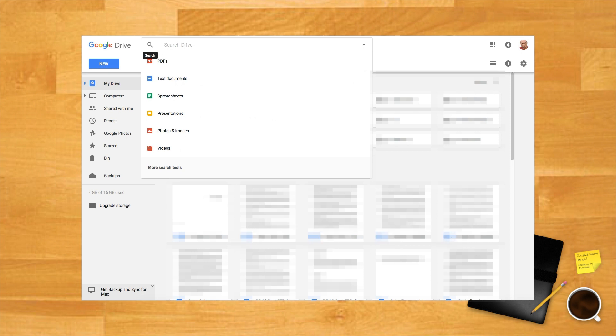Alternatively, use the down arrow key on your keyboard to move down and select a file type to search for.